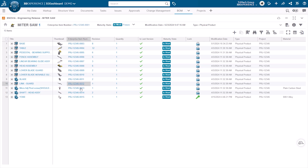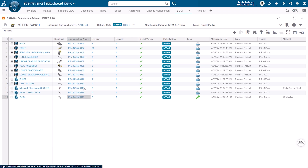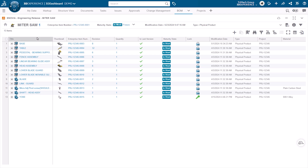We can see the existing enterprise numbers that have been applied. We can either individually apply new enterprise item numbers, or select all and choose to do it in bulk.